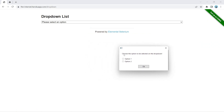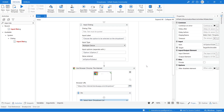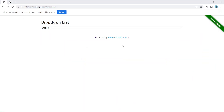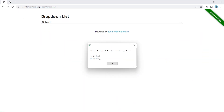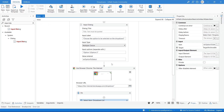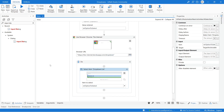Let's run our project. Here, let's choose one of the options to be selected. As you can see it's working well. Let's test with the other option — and it's working well. This is one of the ways that we can handle real dropdowns.